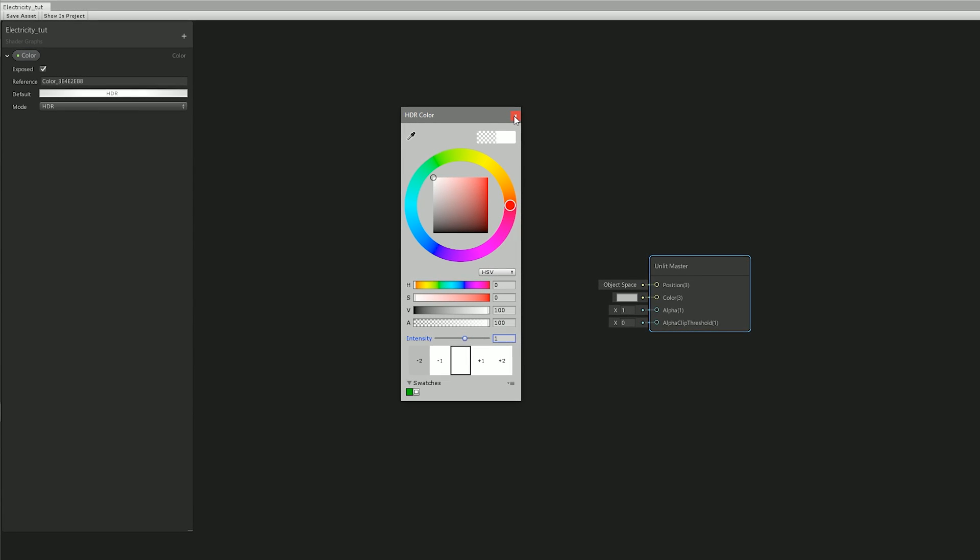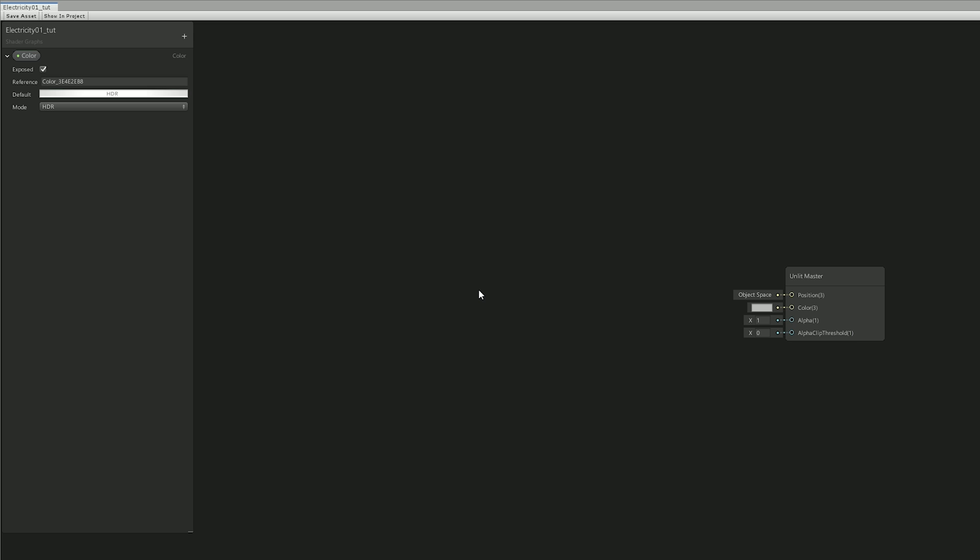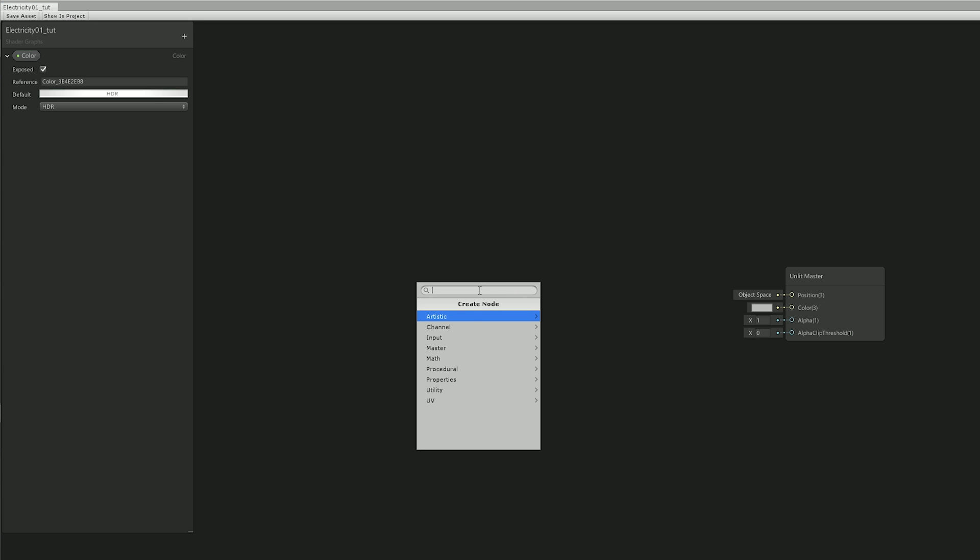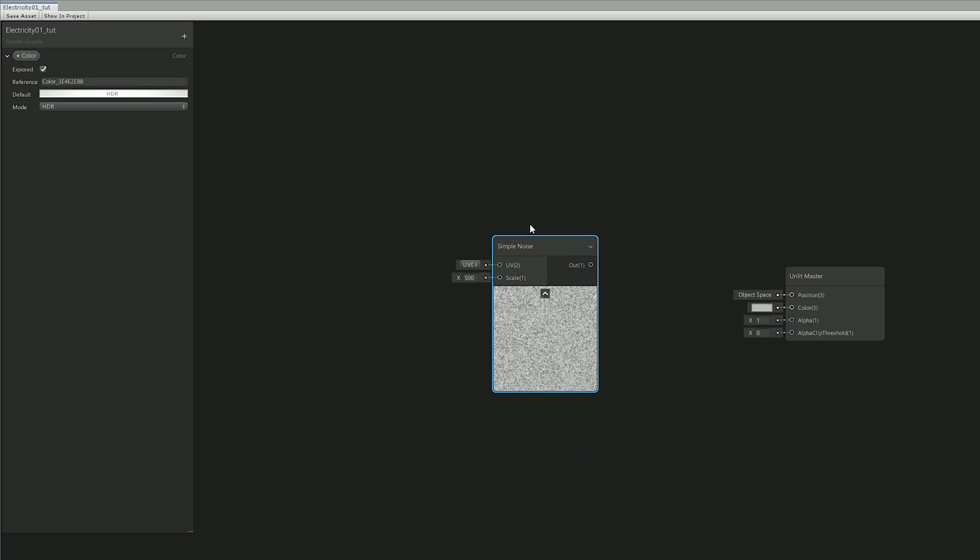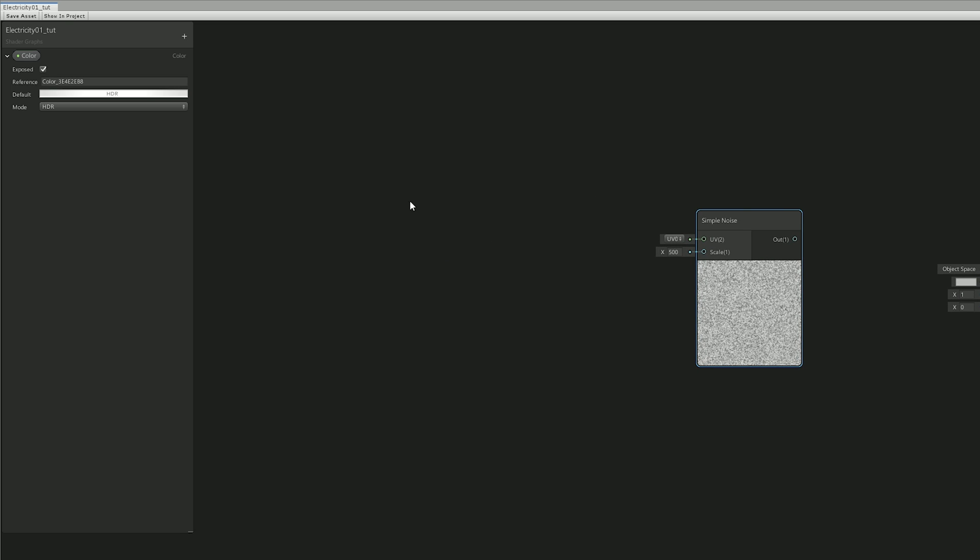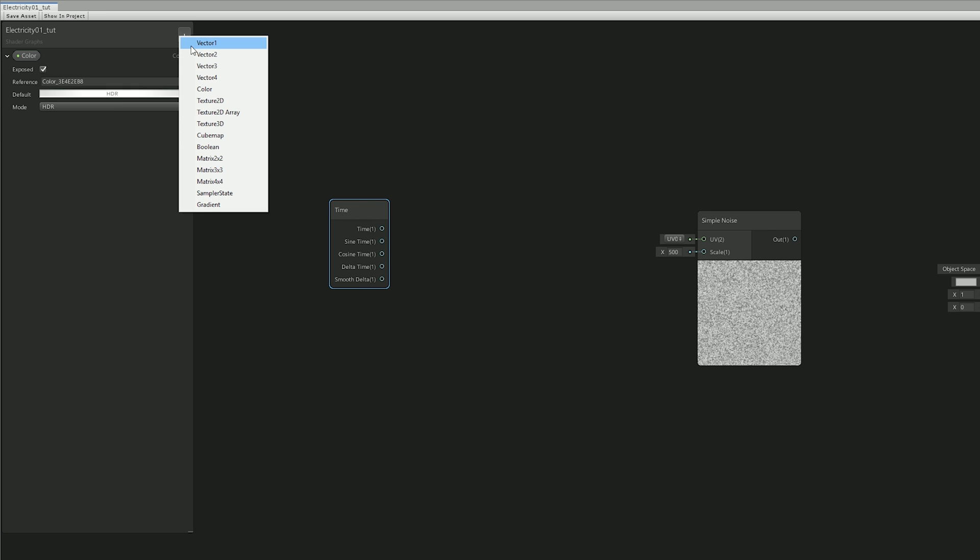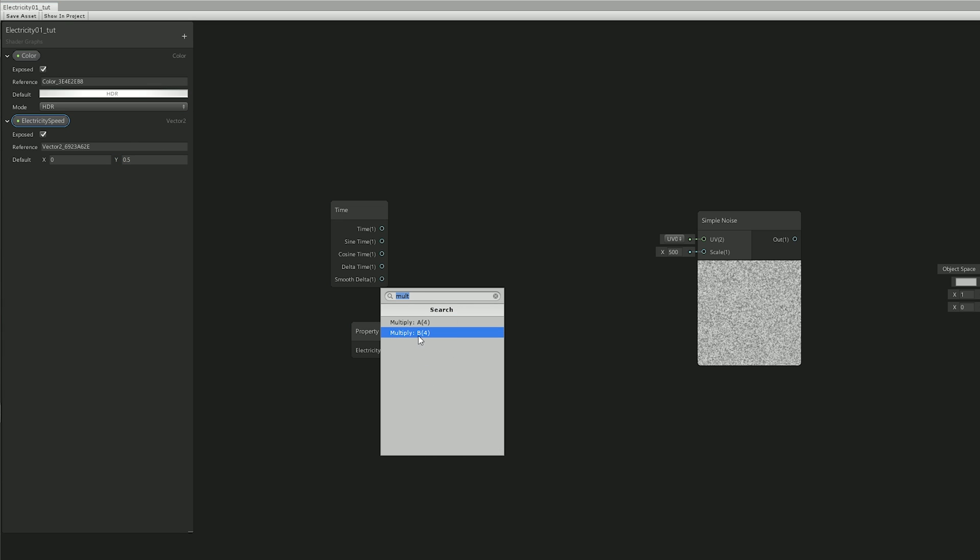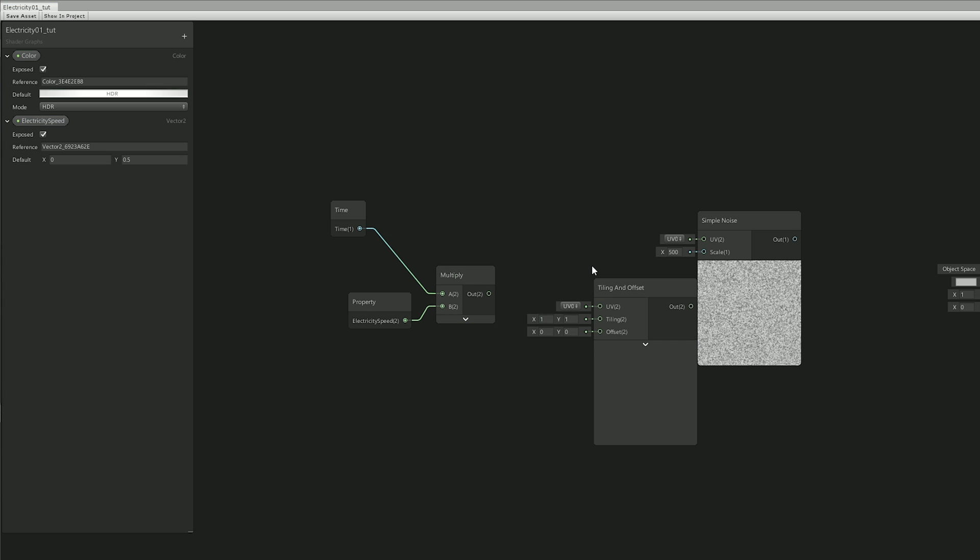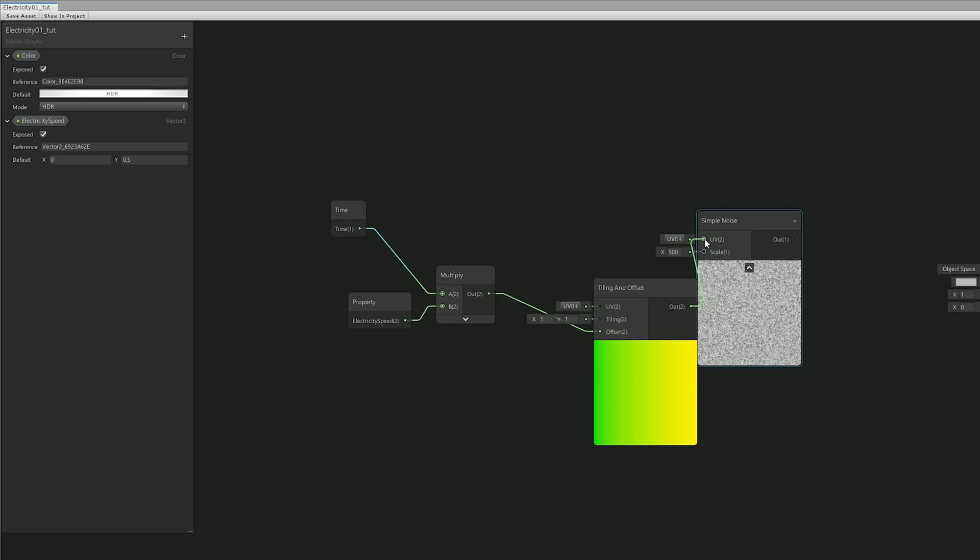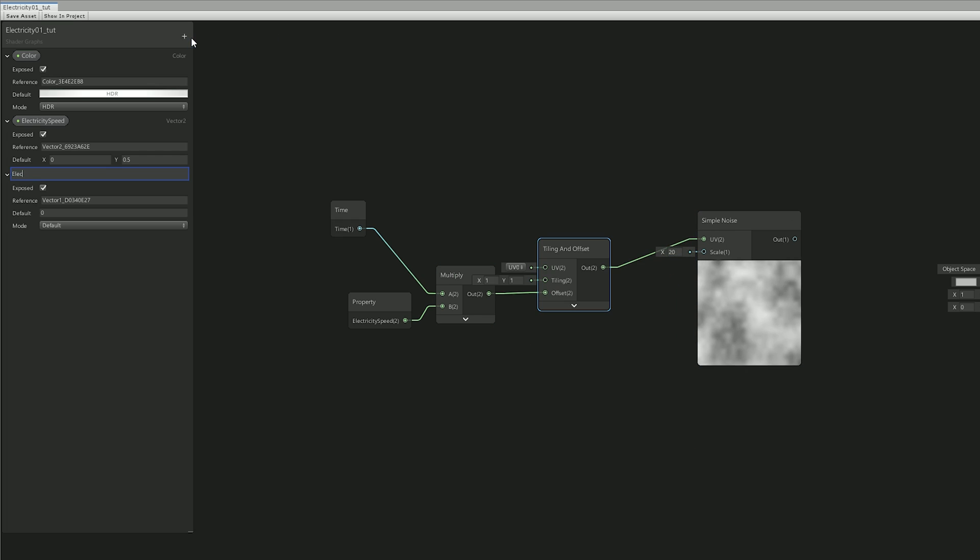From here I was going to need a node that progressively generates our electricity, basically a noise node. So I decided to go on with a simple noise node. The electricity is very likely going to move, so I created a time node that is going to be multiplied by a vector 2 called electricity speed. And for the noise to move I decided to use a tiling and offset node. Connect them like this. I also added another vector 1 to control the simple noise scale.